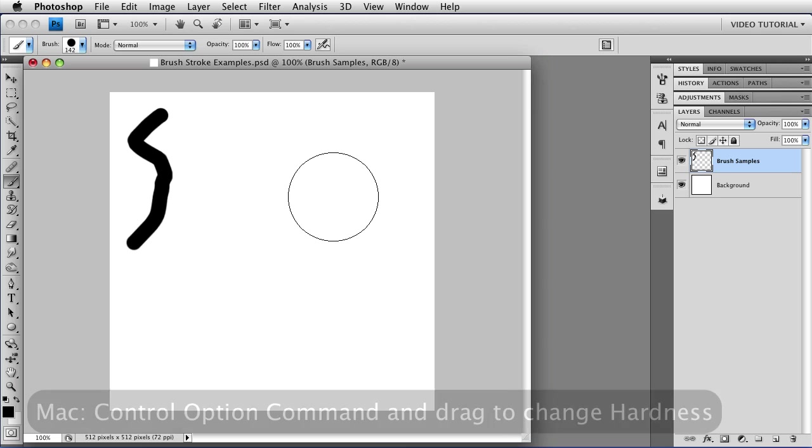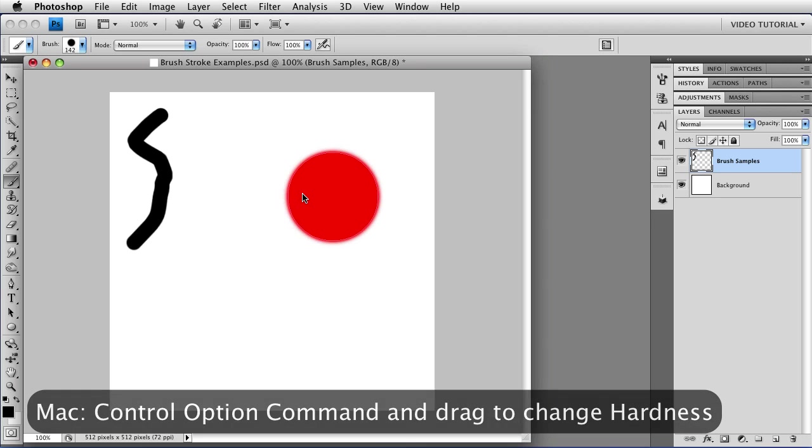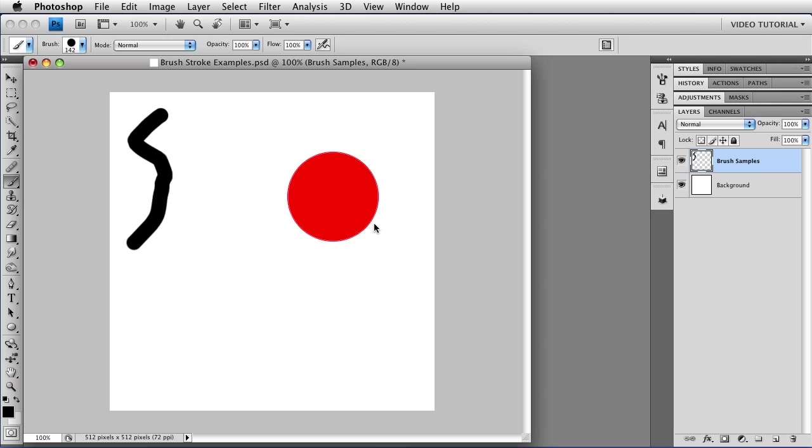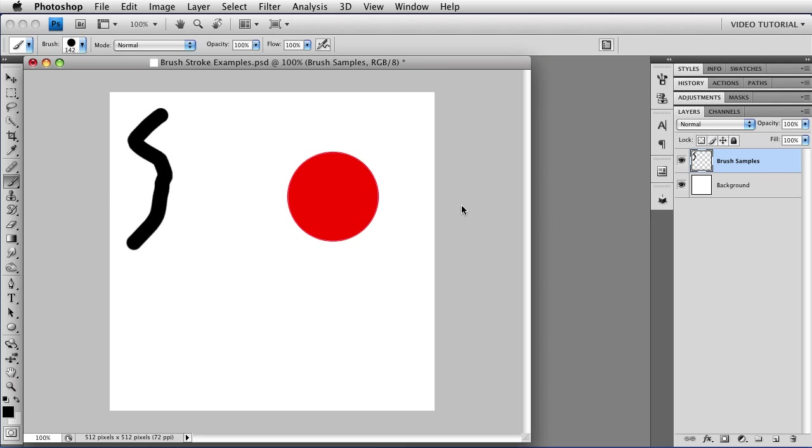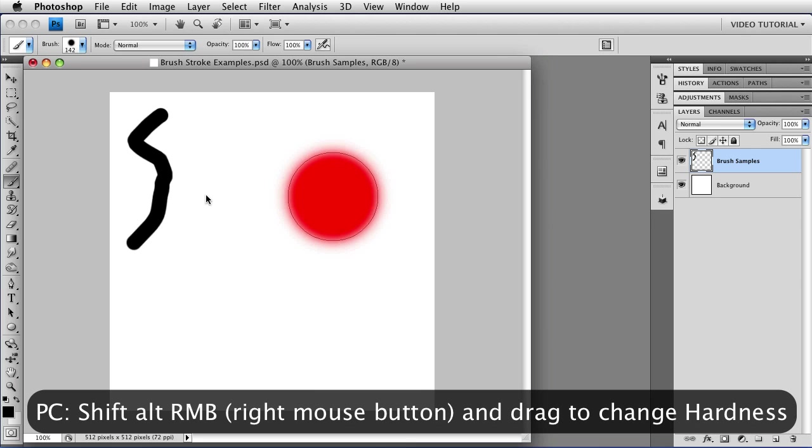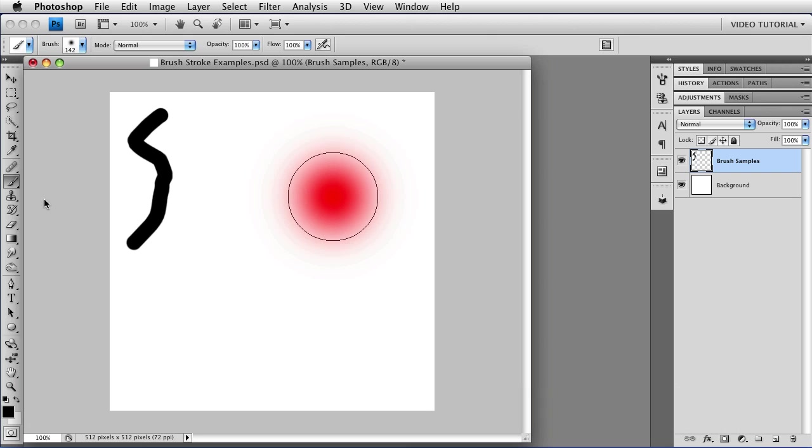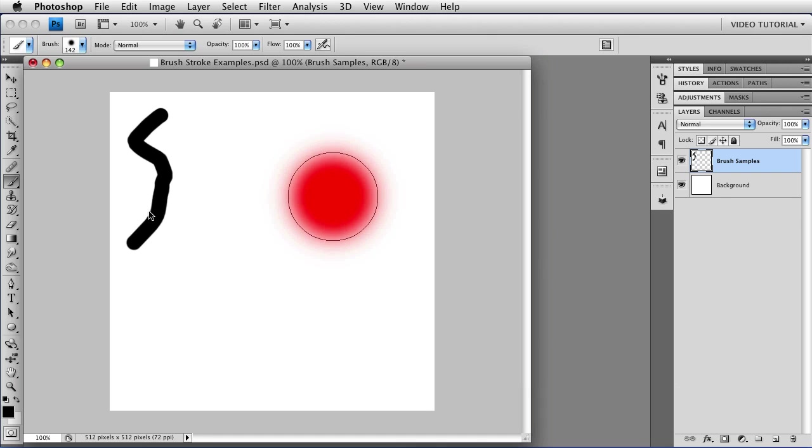If you're on a Mac and you add the command key so that you're holding control, option, command, you can make it softer or harder by dragging left to make it softer and right to make it harder. If you're on a PC, you can do that by adding the shift key. So you'll be using shift, alt, right mouse button and dragging left to make it softer, and shift, alt, right mouse button and dragging right to make it harder.